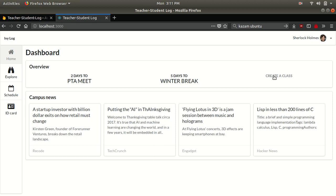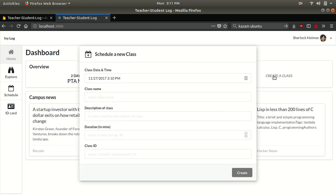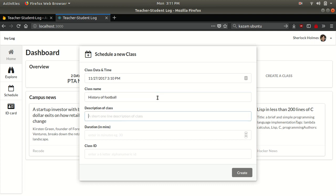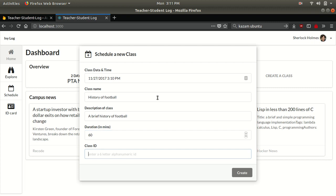Basically creating a class is she can specify what class name she would want to give. Let us say history of football. I'm going to give a description for that. The teacher's name is Sherlock Holmes, so she's going to create this class.